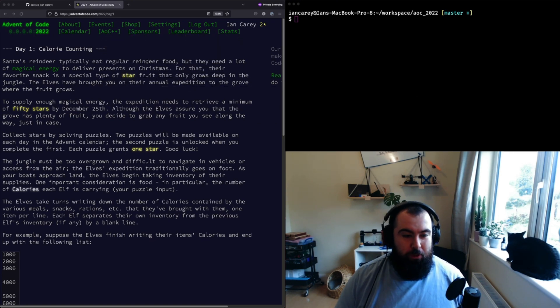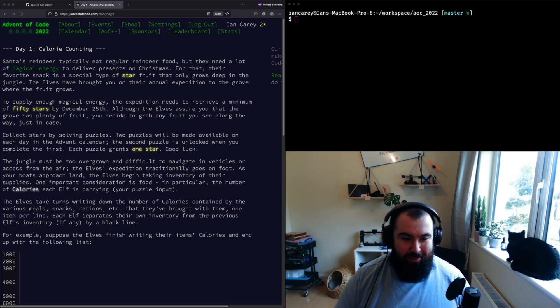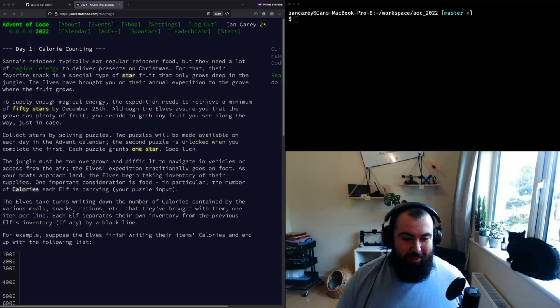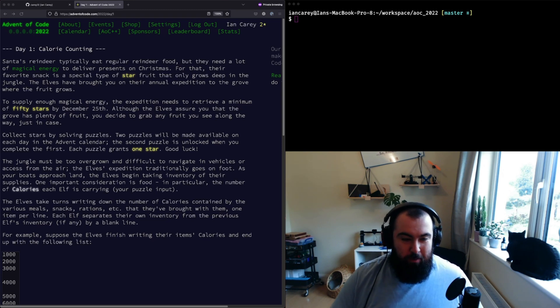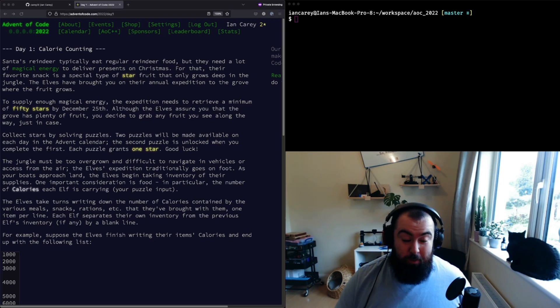Hey folks, welcome to Advent of Code 2022 Day 1. I hope you're all as excited as I am. I did this problem earlier on, nice easy start to Advent of Code 2022 as we would expect from Day 1.